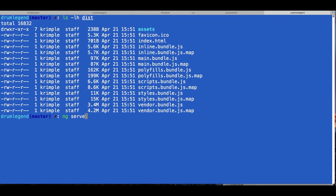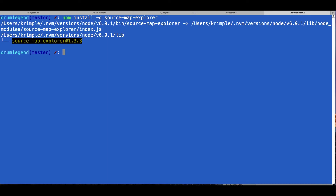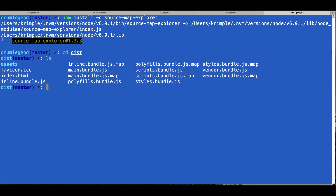We can use Source Map Explorer. I'm going to do `npm install -g source-map-explorer`. Then I have this as a tool I can use anywhere I'm working. All I need to do is go to a script file that has source maps defined for it, and that's what I get in my dist directory by default. So I can type `source-map-explorer` and I want to analyze first the application itself — the main bundle.